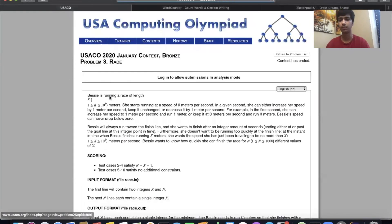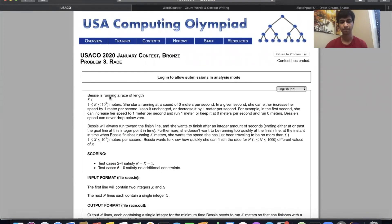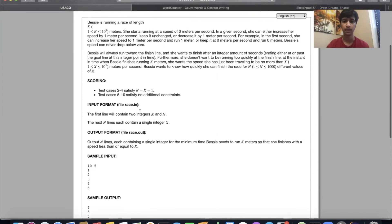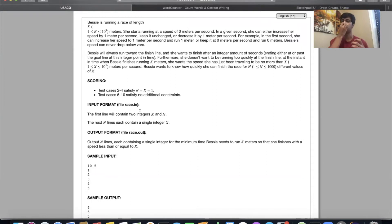Let's jump into the final and hardest problem, called Race. We have a cow running a race and we're given on the first line two integers: K, the length of the race in meters, and N, the number of different target ending speeds she can be asked to achieve at the end of the race.